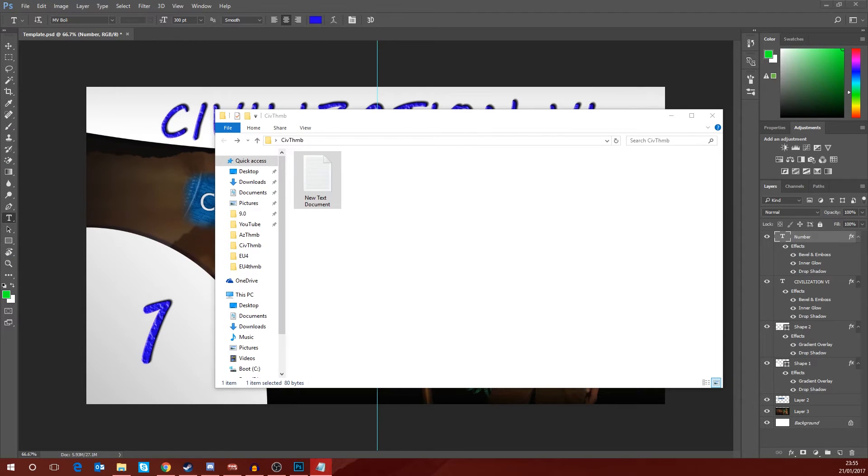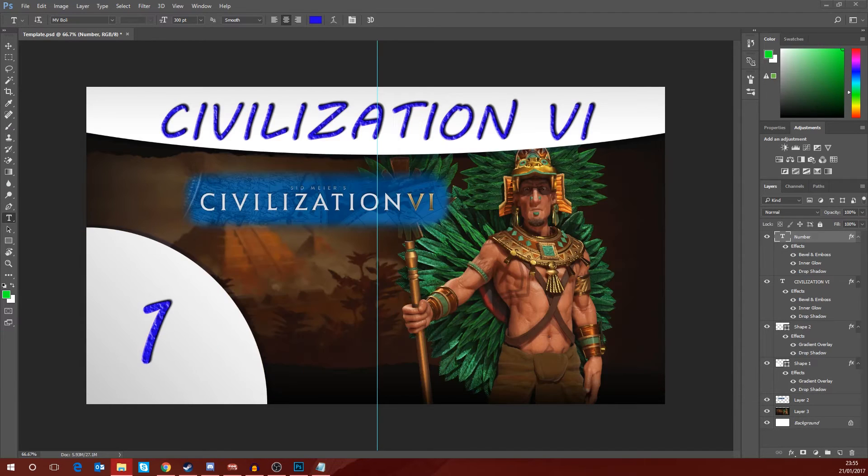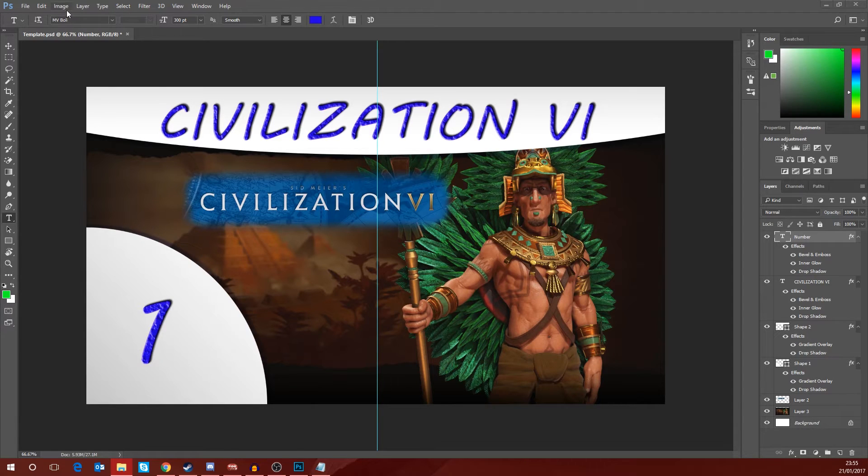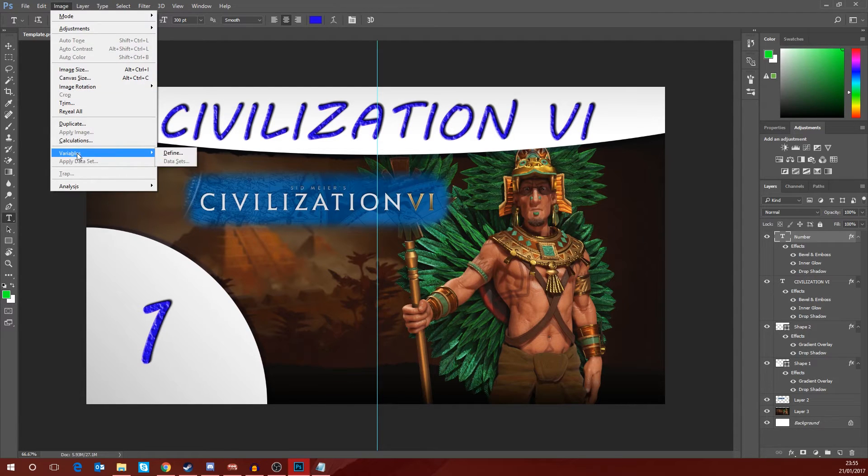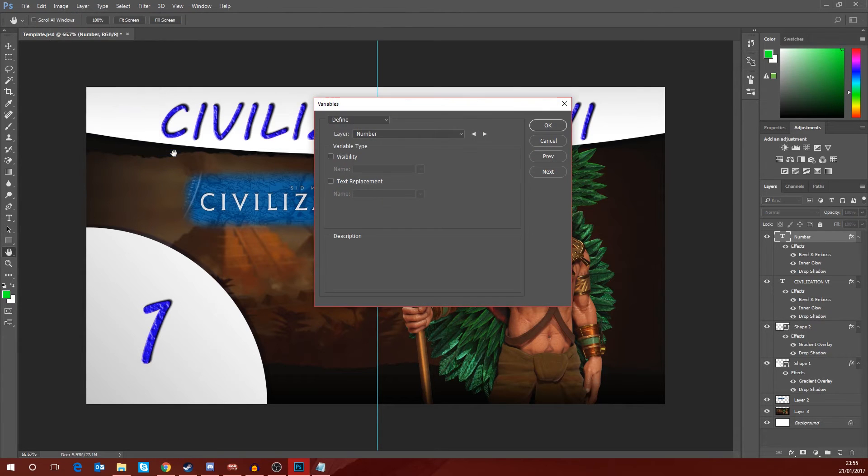So the first thing that we're going to want to do, get all that junk off the screen, is we're going to go to Image and we're going to go down to Variables and over to Define.